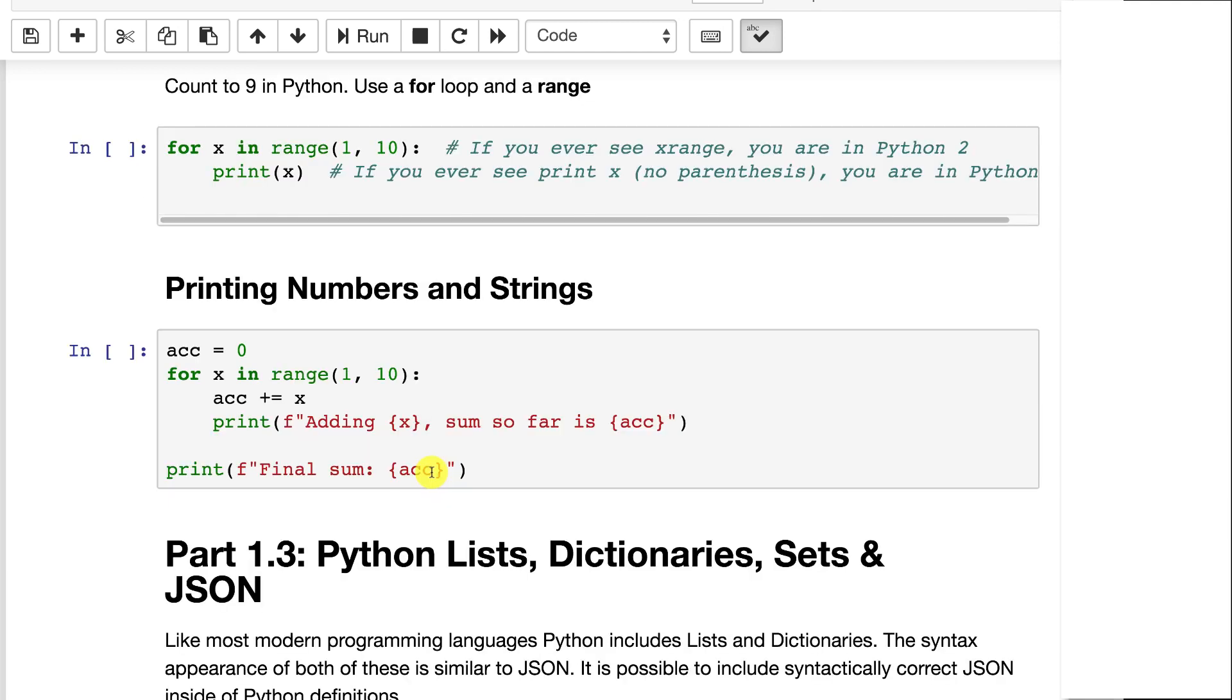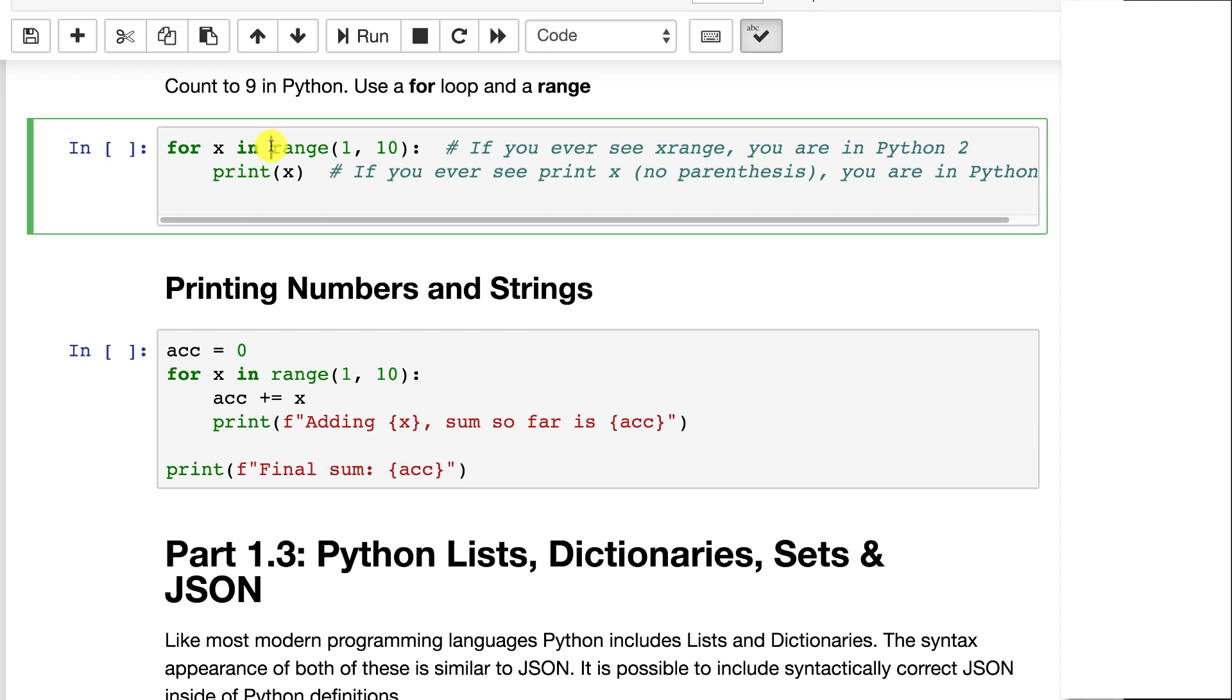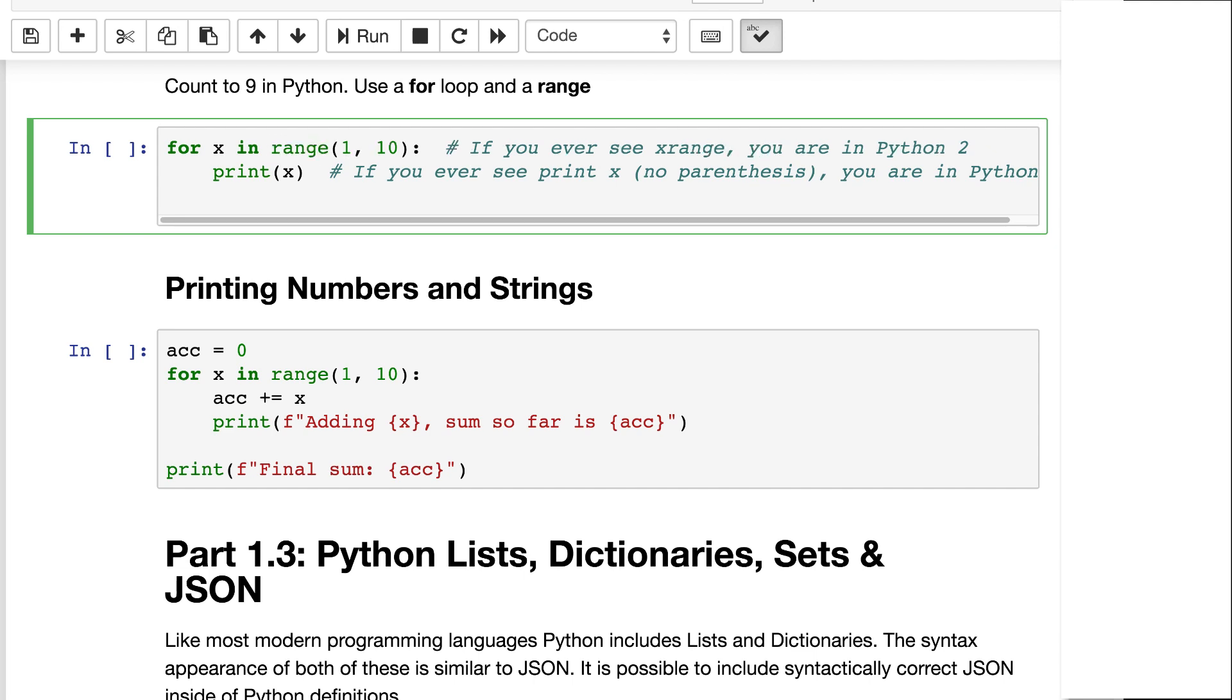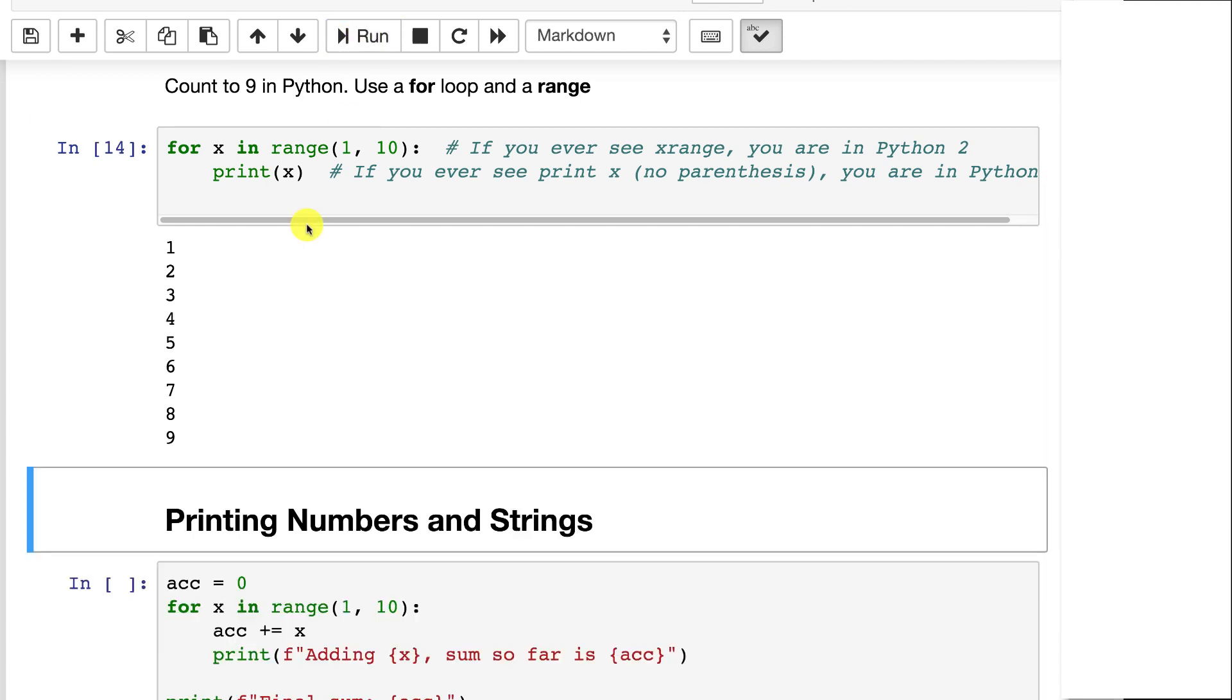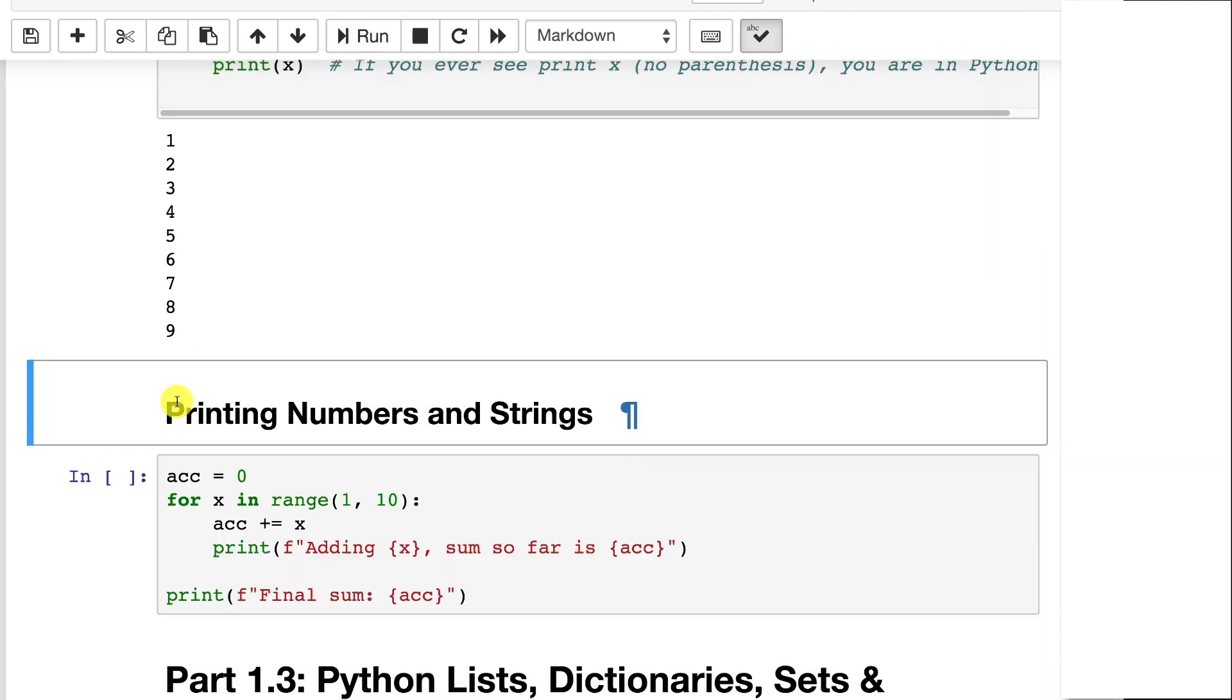So here we'll count to nine in Python. Looks like we're counting to 10, it's a common source of confusion. We're using something called range. This essentially means that we're looping from one up to but not including 10. By the way, if you ever see x range, that's an old Python 2 thing for efficiencies. Don't worry about that. We are using range. If you see code with x range, you're dealing with an earlier version of Python. And this will just print out the loop. We're looping from one up to nine.